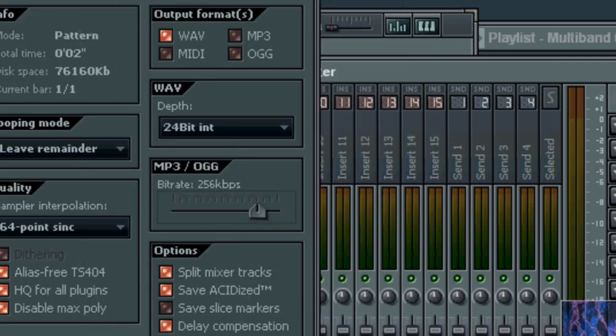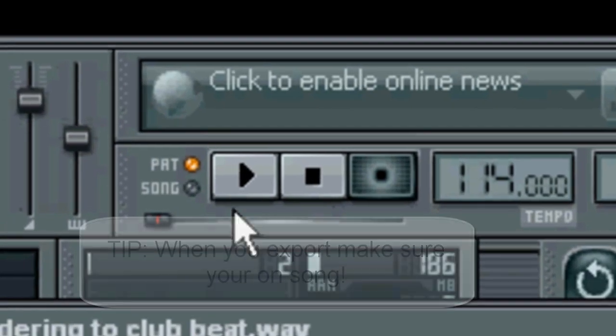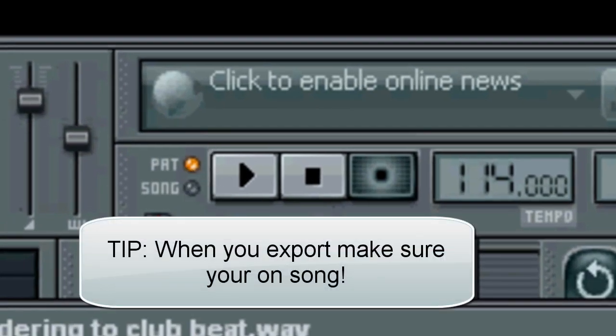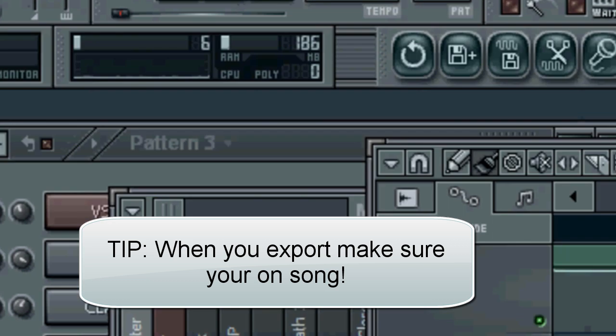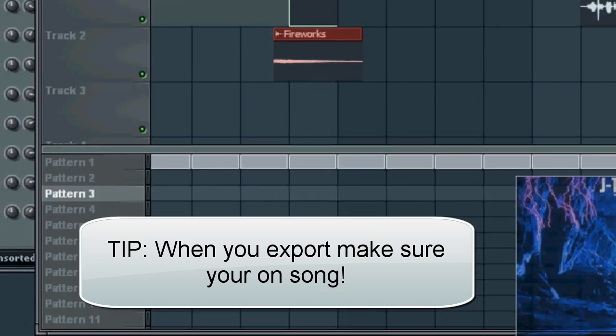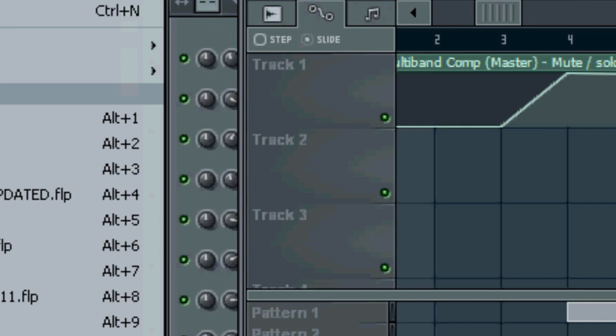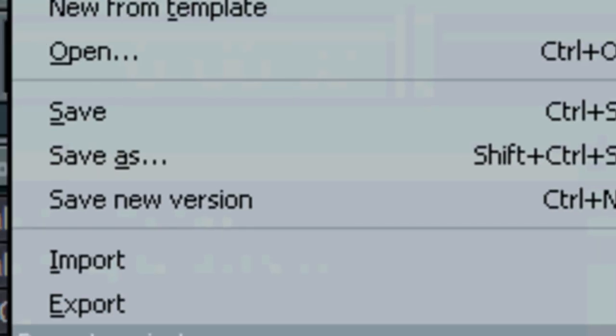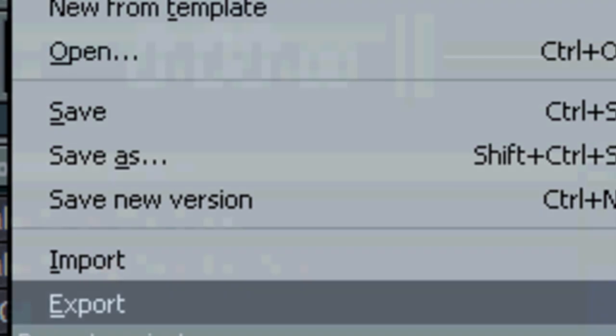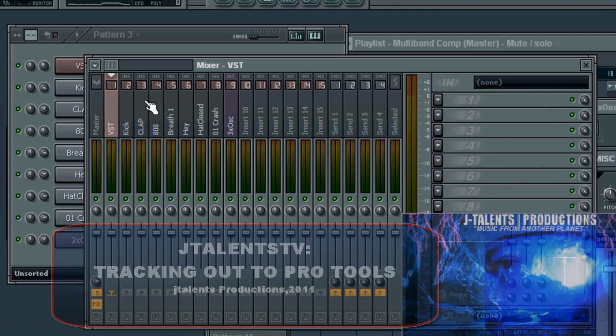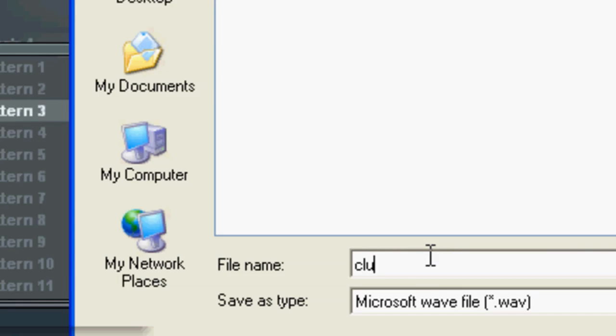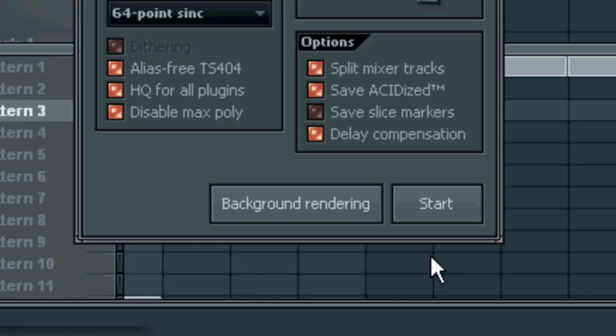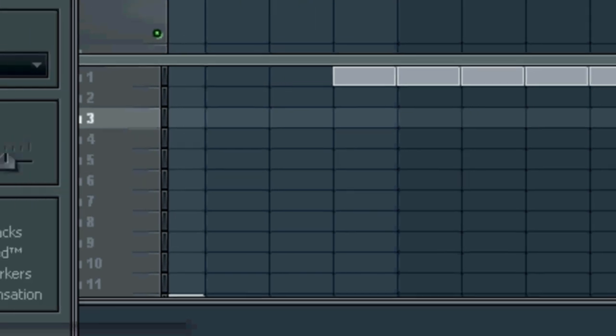Click on, now another thing is, see how it's on Pattern? This has to be on Song. This is on Song. So what we'll do is we'll click on export again. Now step number two, club joint, save. So now when I click on start, it's gonna track each one out. Each one is gonna have its own track. Bang.